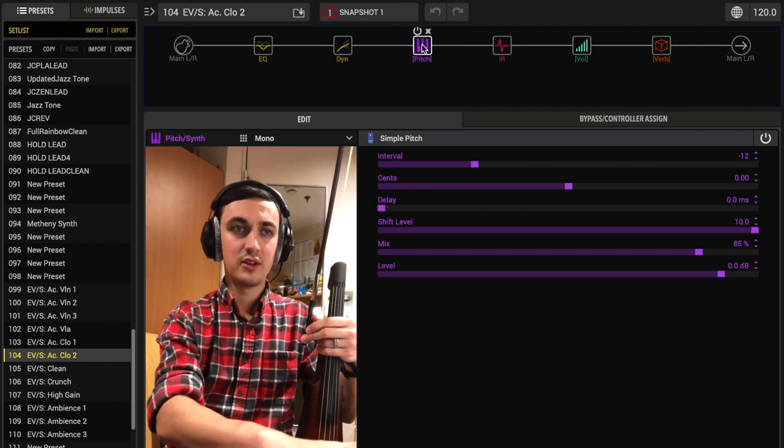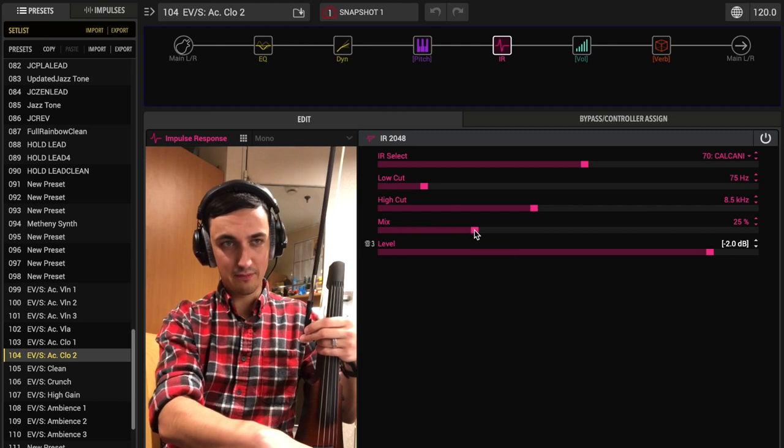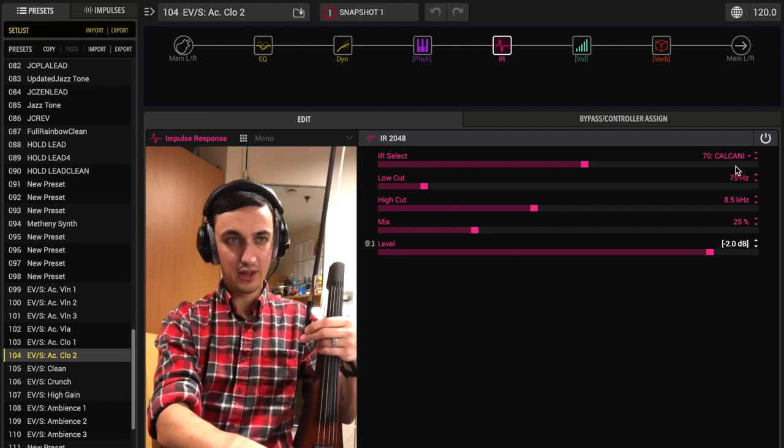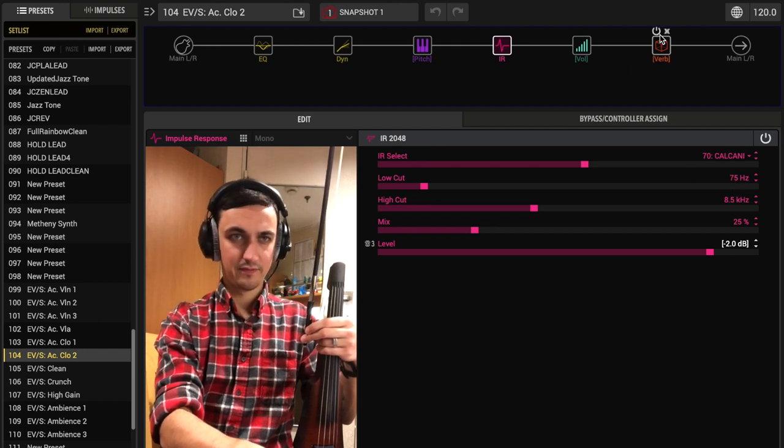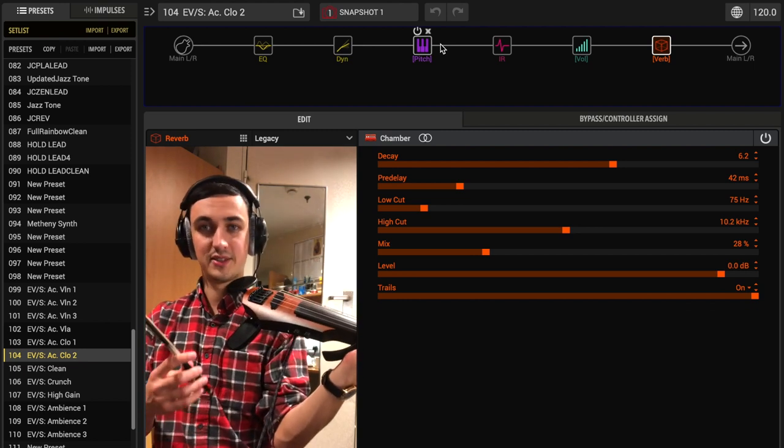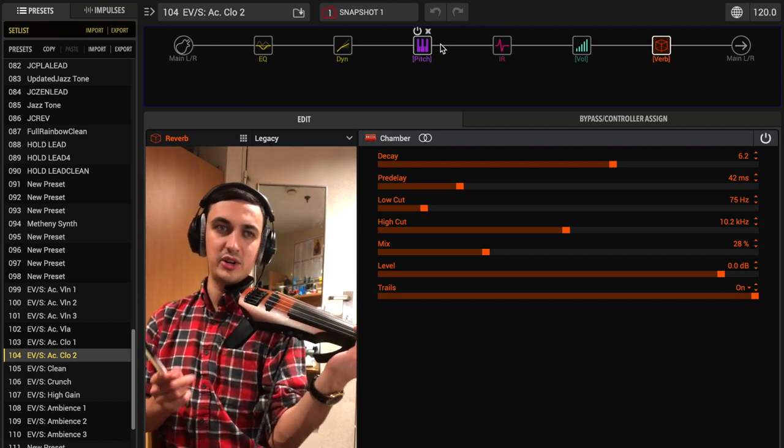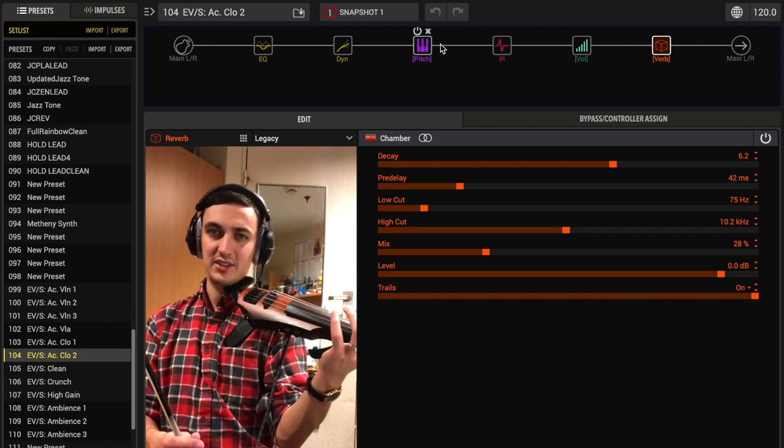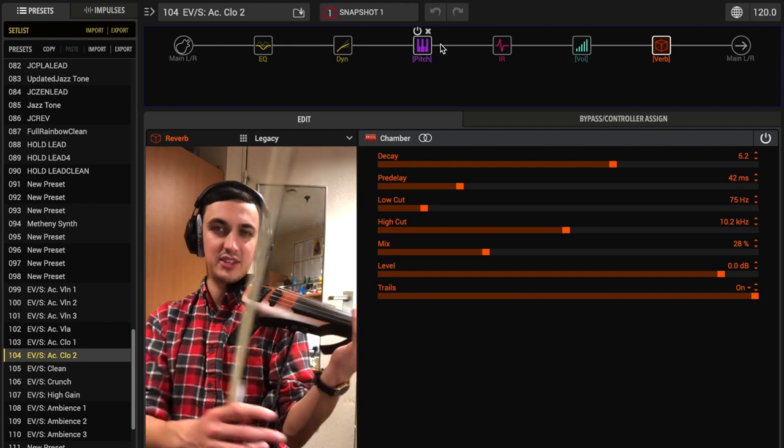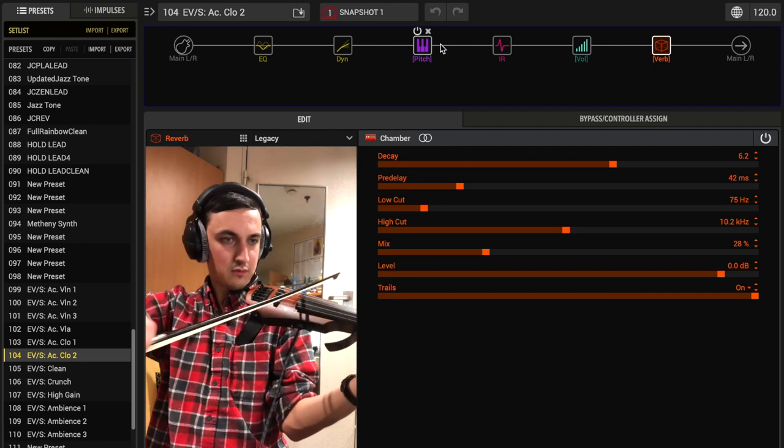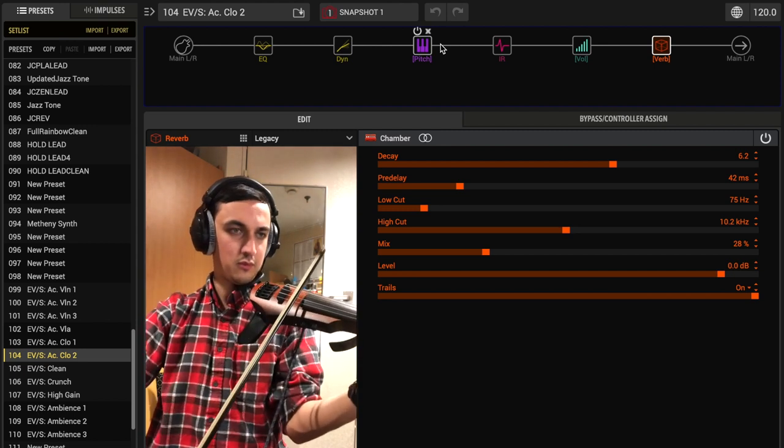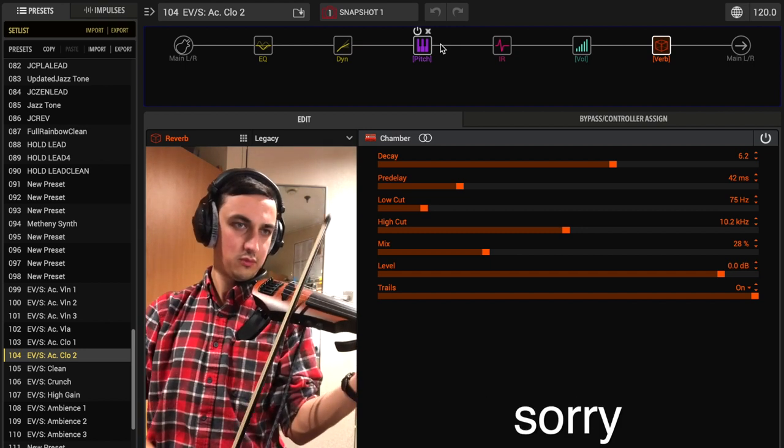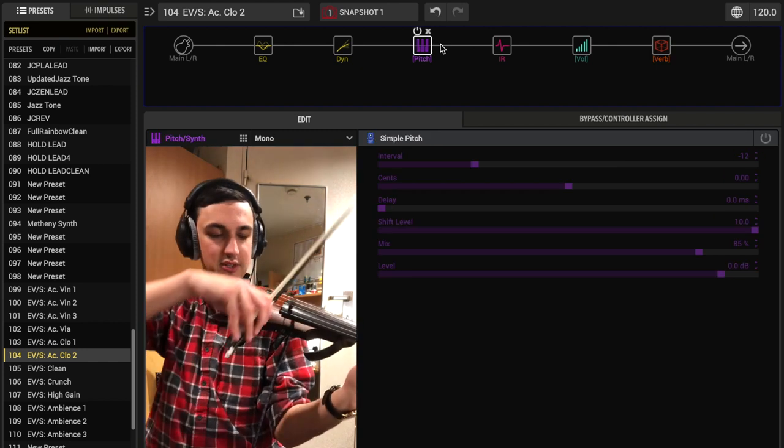Impulse response, I already showed you that. Mix is at 25% with the new impulse response. And I changed the low cut a little bit too. Reverb's the same. So, this is what this second cello setting sounds like. It's a little bit less of what a cello sounds like. And I think more of the electric violin tone really passes through. But then, again, we have some high-end manipulation going on with the impulse response. And if we use the pitchfork instead.